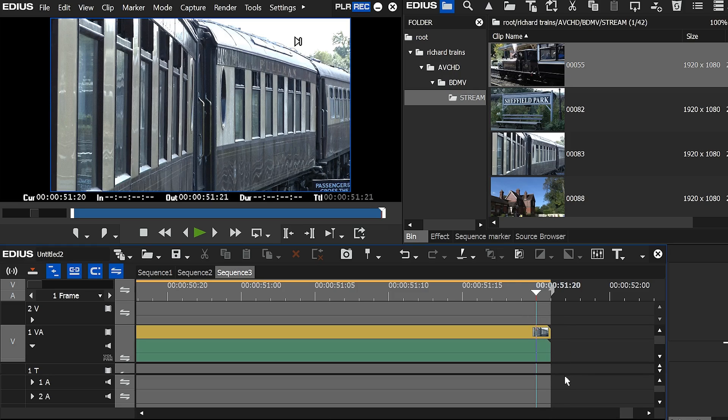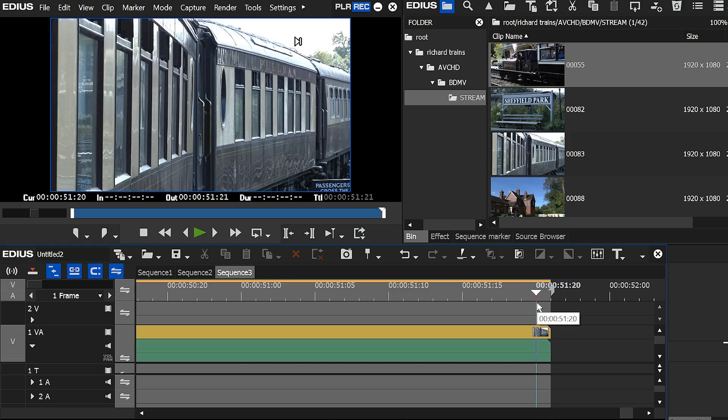And you might say to yourself, why would you do that? Surely I want my out point to be at the playhead all the time, it's because that's what it does in other programs. People have been moving to EDIUS from other programs like Avid, and they say, well I'm used to the way Avid works, can I have an option to have it the way Avid works, please?